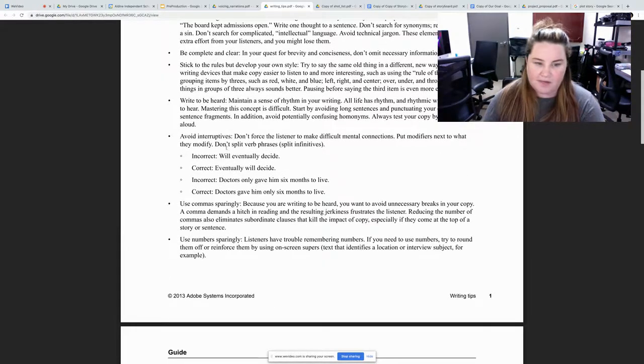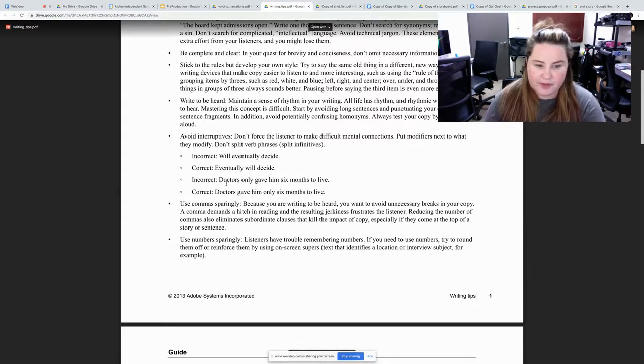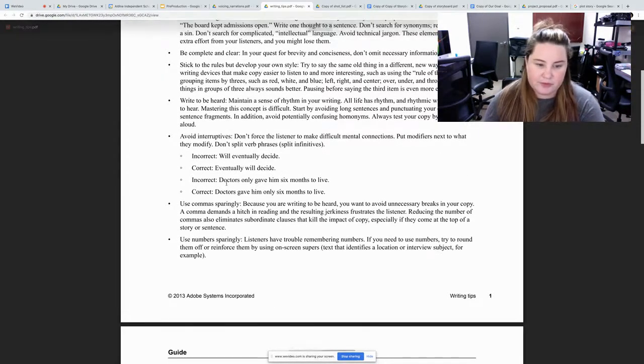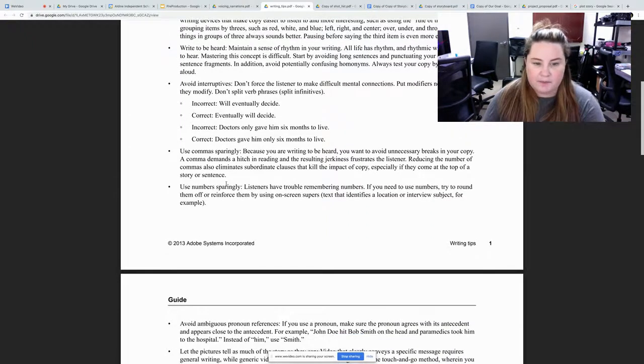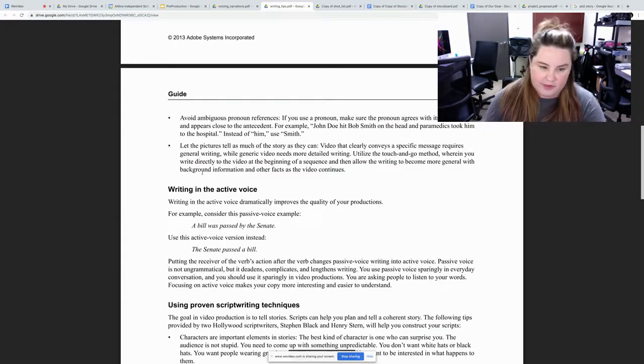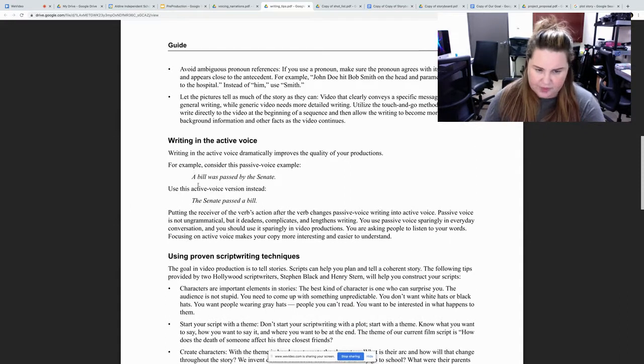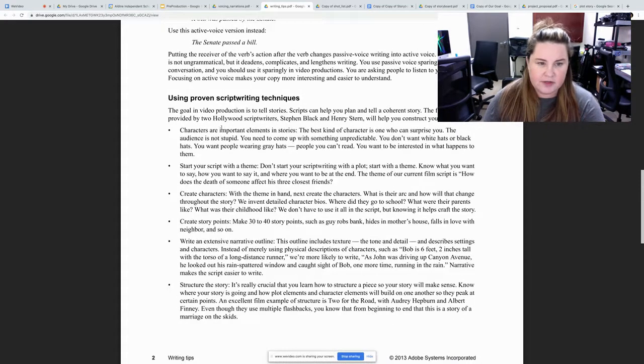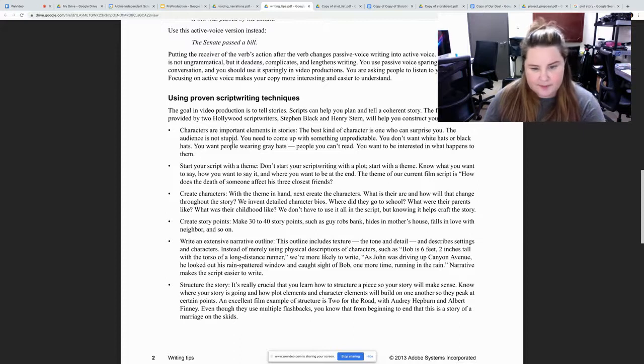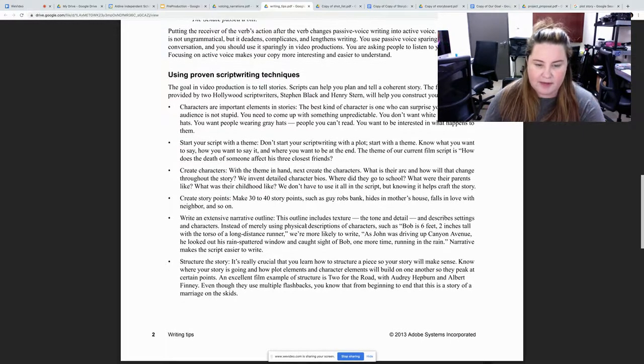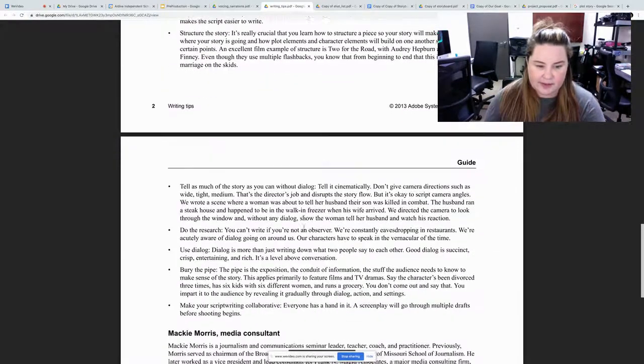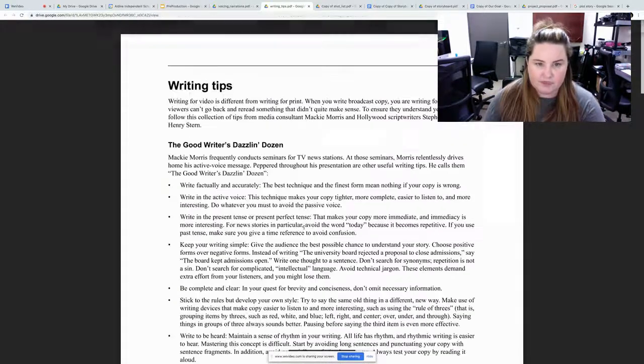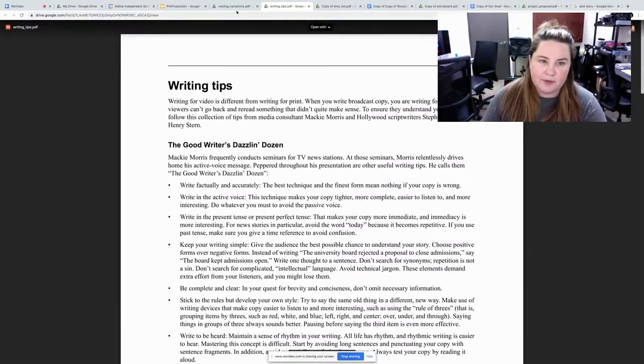Be completely clear when you're writing a script. It even has some things to avoid. You don't want to use commas, using numbers. This is all included in there. You have your active voice, script writing techniques, how to develop characters, points that need to be made, outlines, things like that. So you can go over with your group.